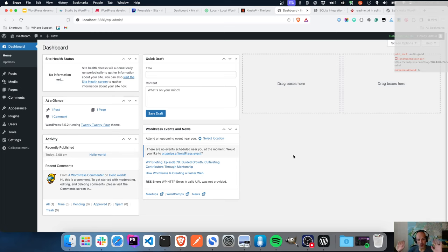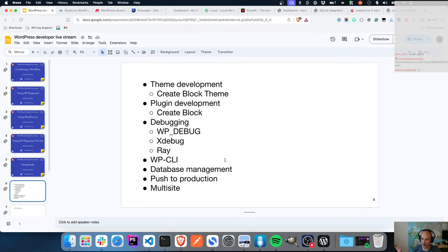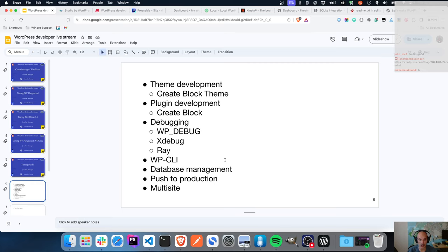Let's take a breath because I actually have some goals for today. My goals are really to dive into developer-focused topics: I want to have a look at theme development and how it works in Studio. I want to see if Create Block Theme works. I want to dive into plugin development and see if I can get that working. Then I want to look at debugging - enabling the default WP debug constants, whether XDebug is supported, and a tool called Ray.